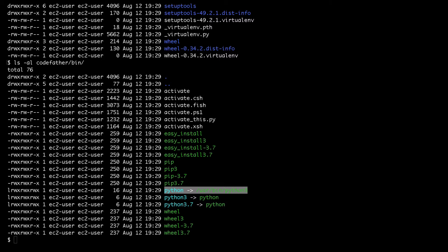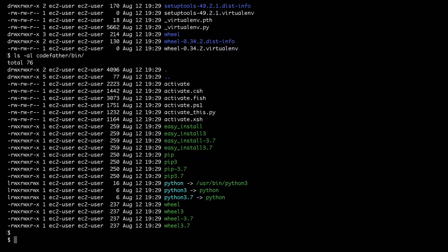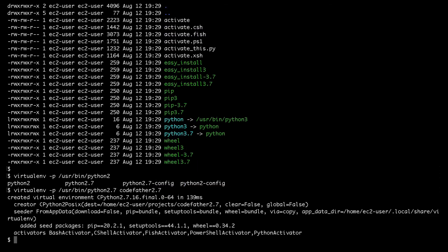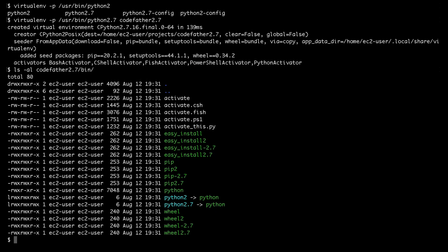It's also possible to create a virtual environment without using the default Python interpreter of the system. I can use the -p flag and pass the full path of a different Python interpreter. In this case I use the flag -p followed by /usr/bin/python2.7. As you can see looking at the bin directory inside my new virtual environment called codefather2.7, the Python binary used is python2.7.